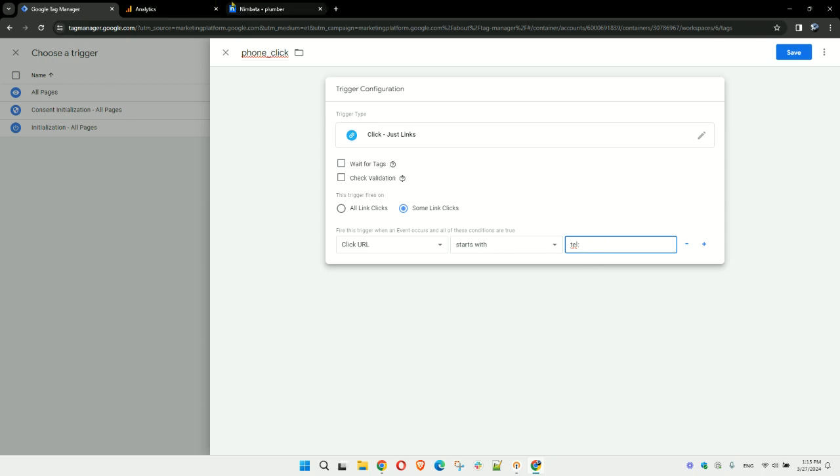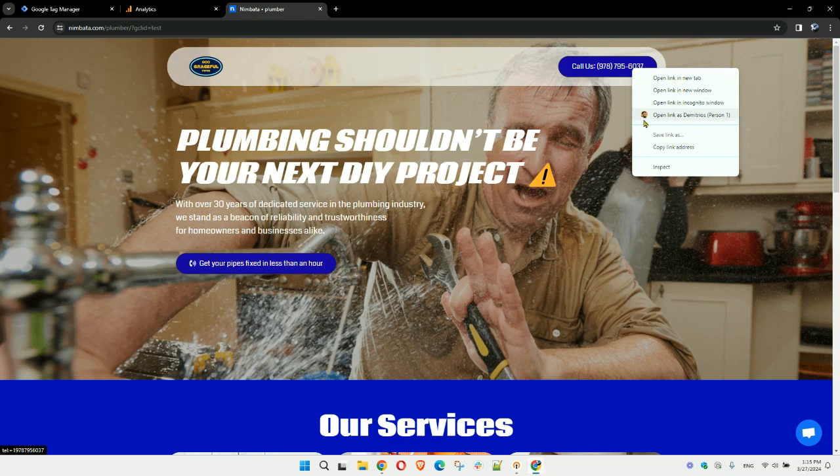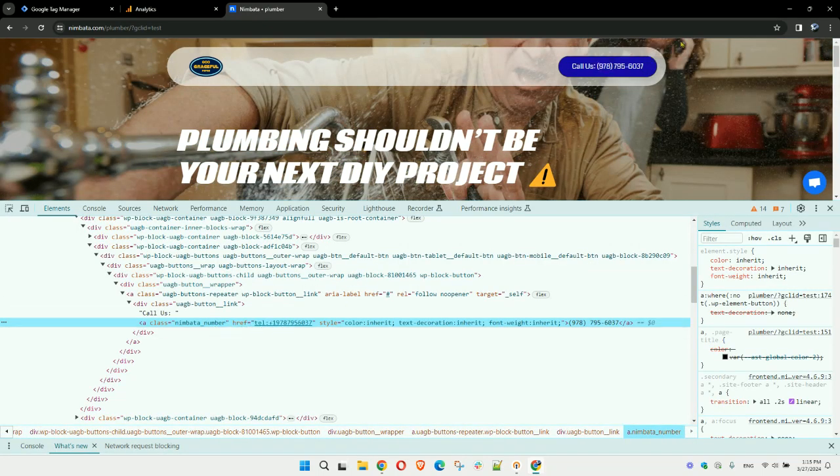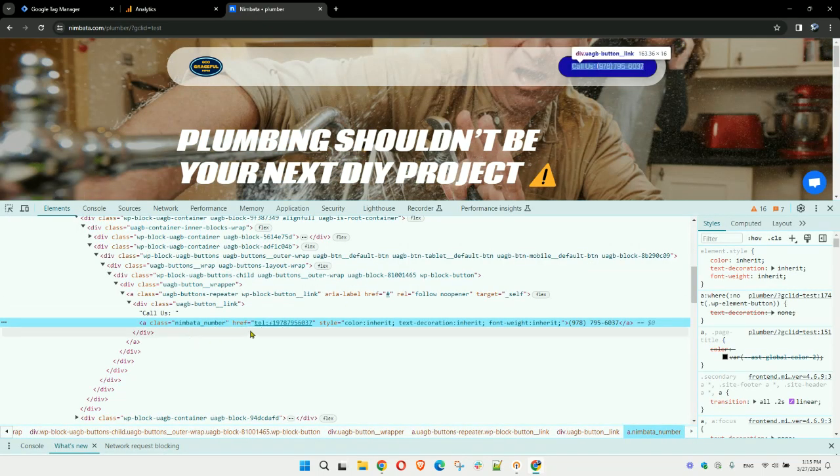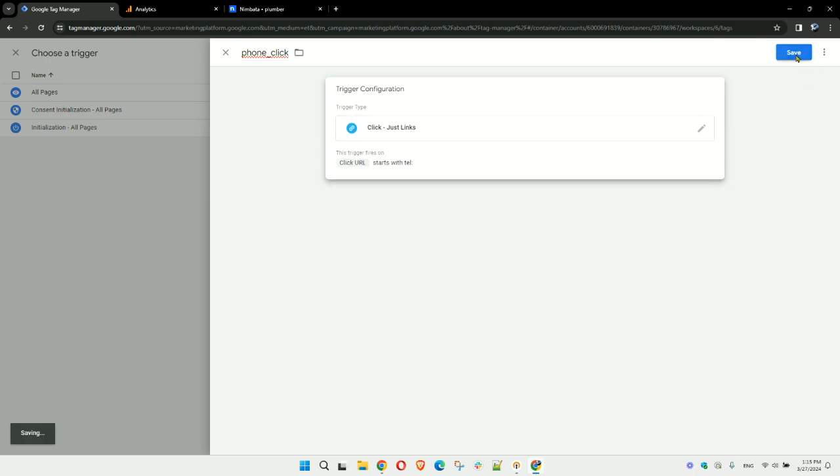This is because if you click on inspect here on the number, you'll see that typically these numbers that are clickable start with the 'tel' option here. Heading back to Google Tag Manager, save this.